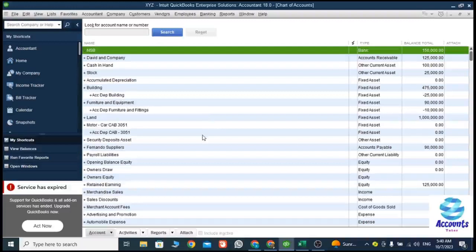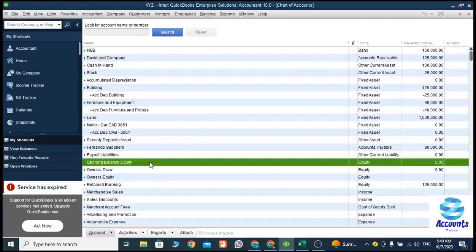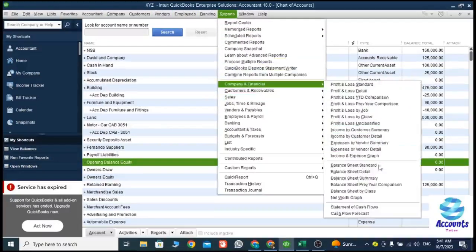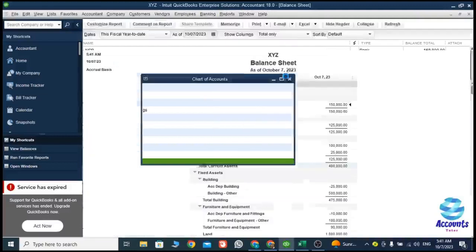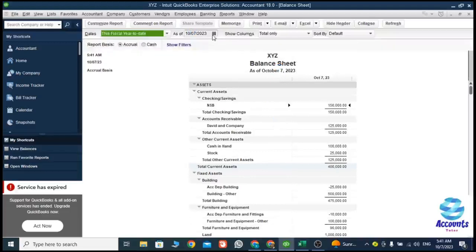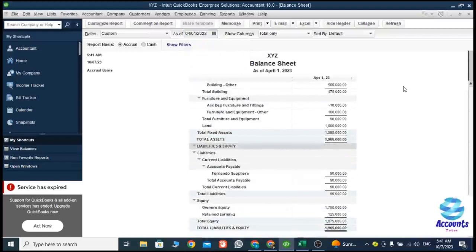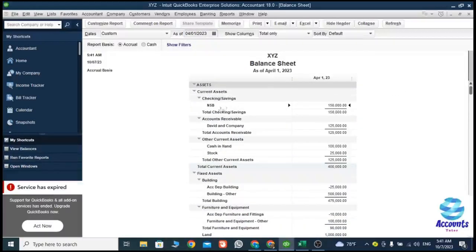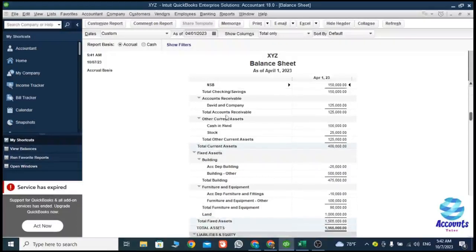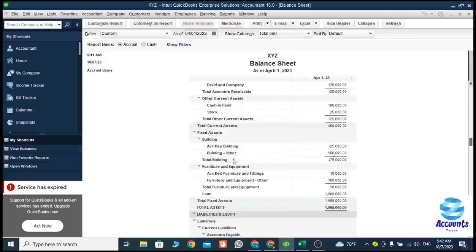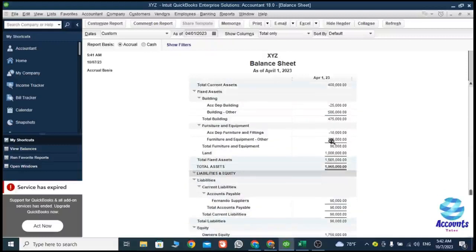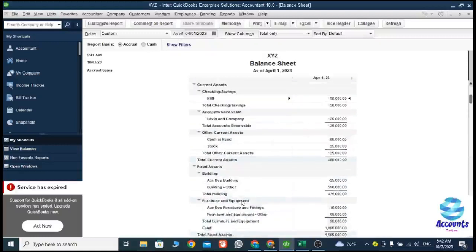Now you can see the Opening Balance Equity account is zero because it matches with the capital and credit accounts. Now if I go to Reports and select Balance Sheet Standard for April 2023, you can see all our entries are here — the savings account, bank account, receivable amounts, stock, cash in hand, all under current assets. You can also see the building cost amount and the accumulated depreciation amount showing as a net amount. Likewise, you can enter your opening journal entries in this way.